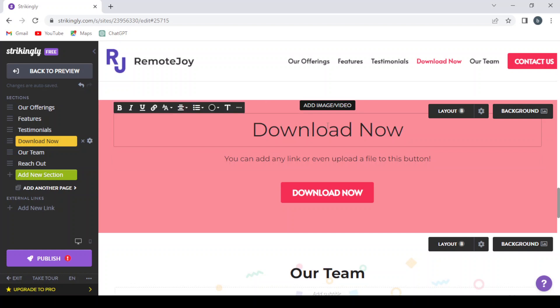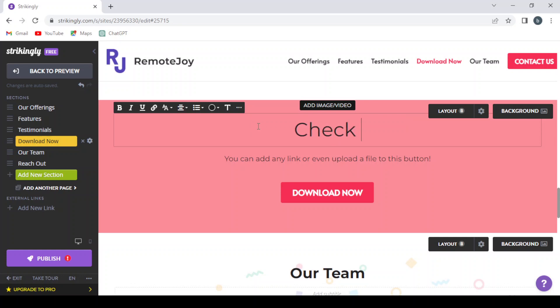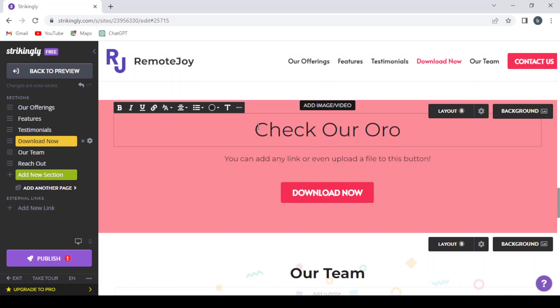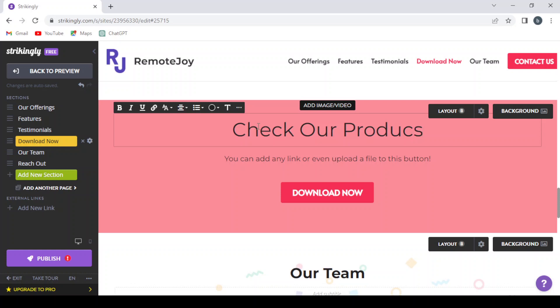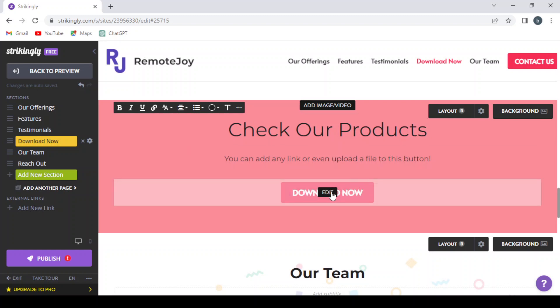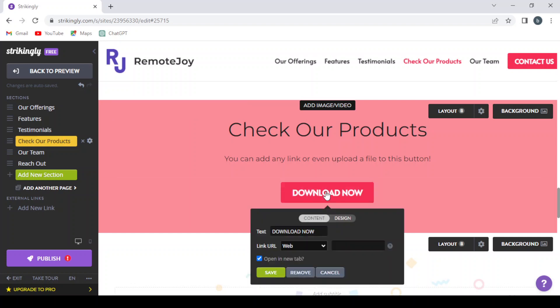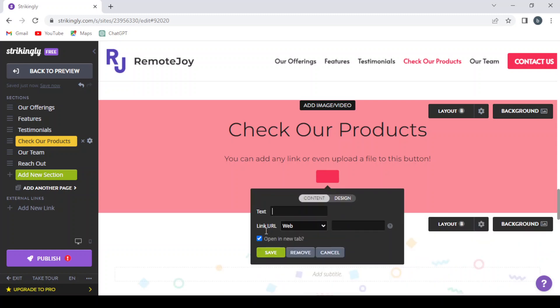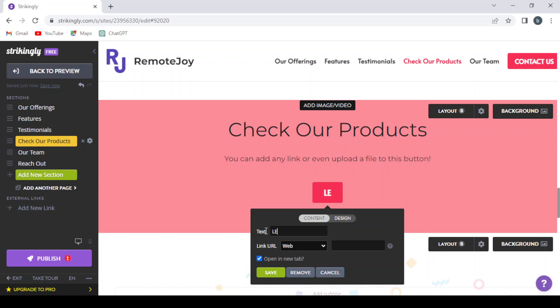So let's change this text from Download Now to Check Our Products. And just change this one, this button here. You can change the text of the button. Select it and let's leave it Learn More.